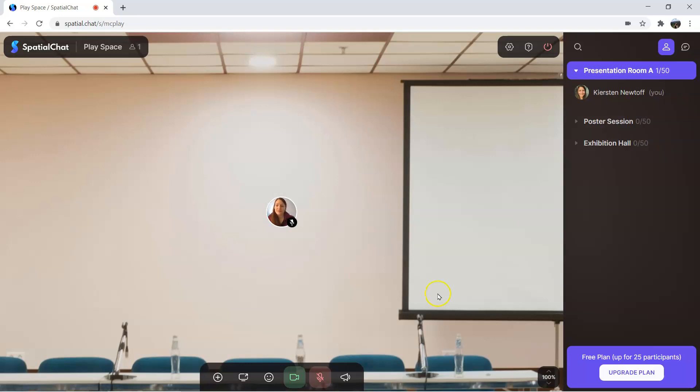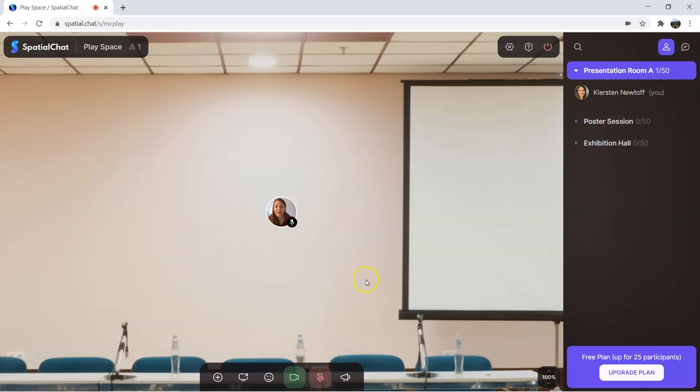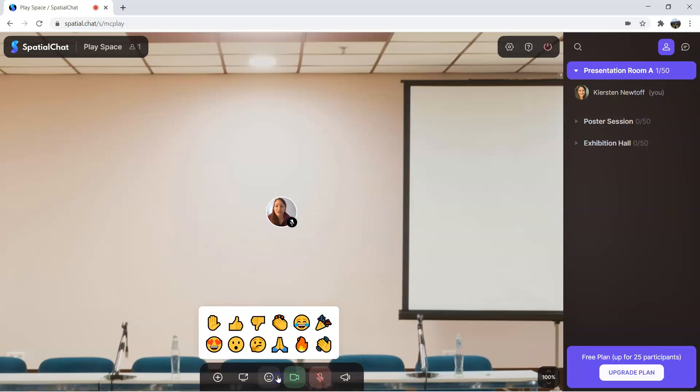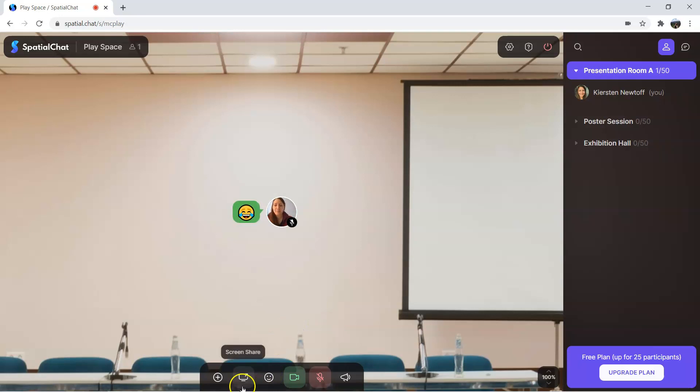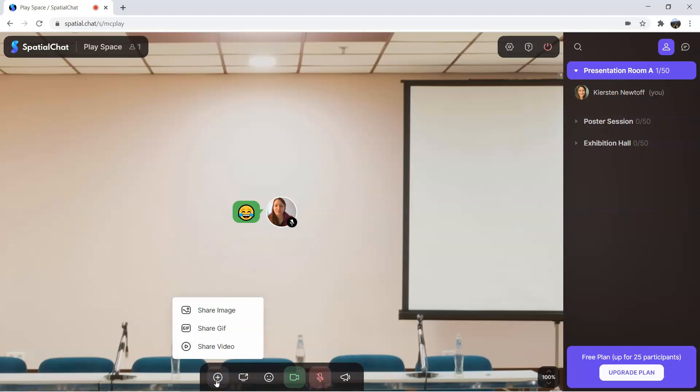Down here on the bottom are your camera and microphone options for muting and unmuting yourself. You can also use the megaphone, and we'll talk about this more in a little bit. You can also share emojis so that everyone in the space can see it, and you can share your screen, which we'll show you later. You can also share individual images, GIFs, and videos.